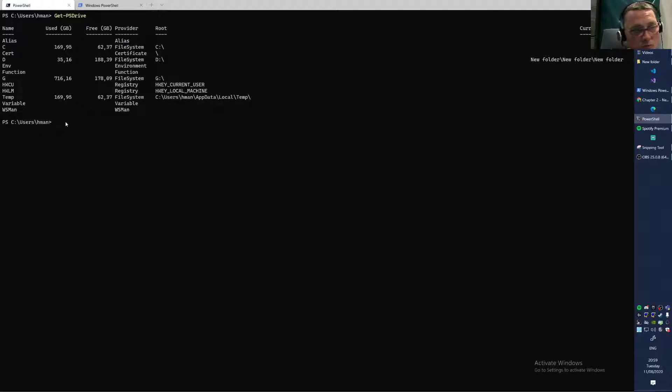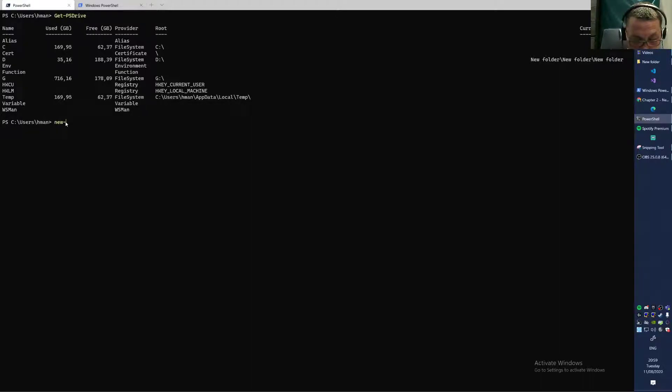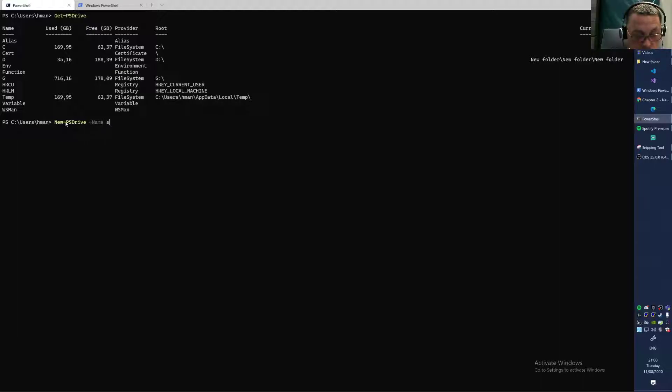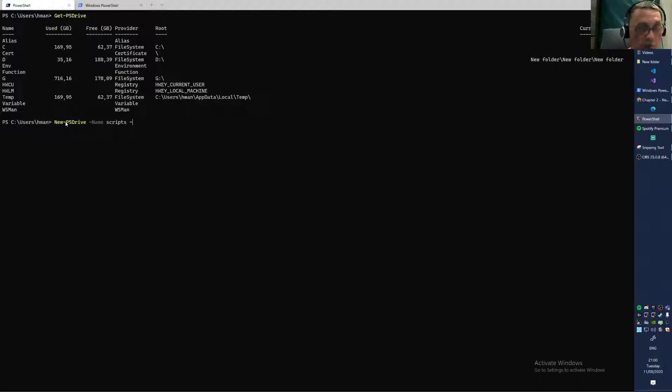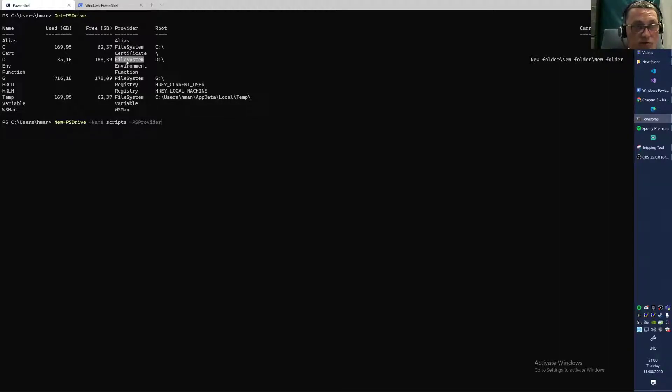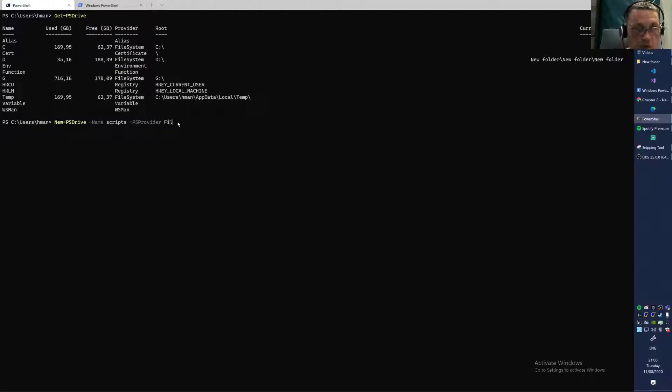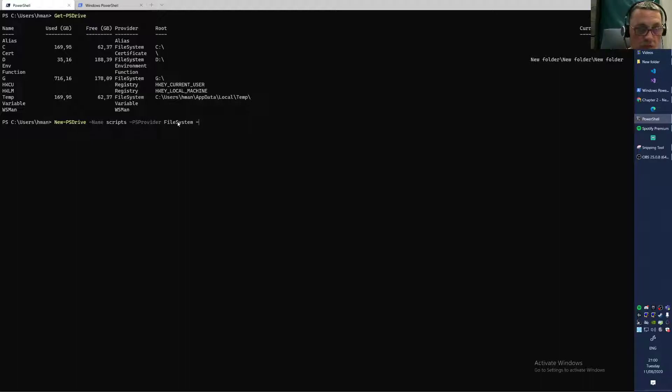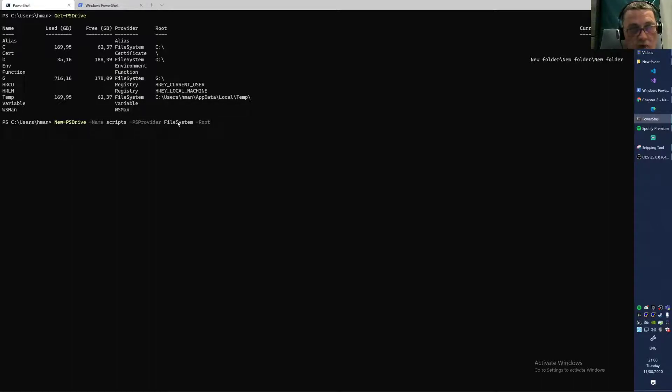I'm going to add one called Scripts. I think it's New-PSdrive and I'll call it Scripts. I think we need to provide the provider. So basically here you have providers—certificate, file system, environment. We are using the file system because we're going to refer to a folder. So we use tab completion for file system. Then we do minus and tab completion again to see what we need to fill. We need to fill in the root part.